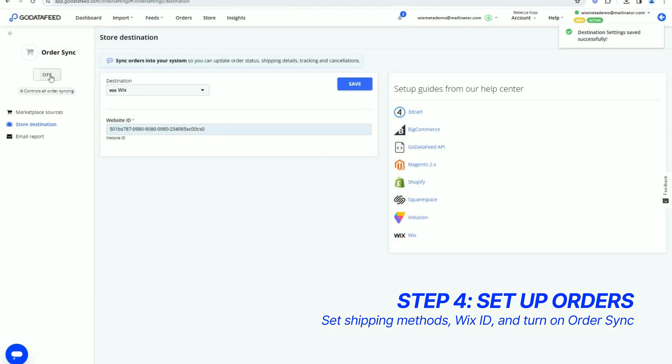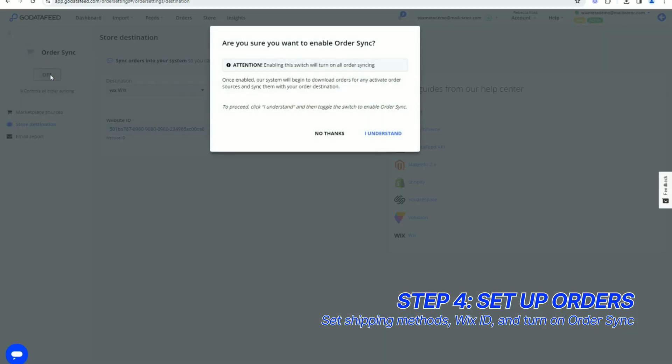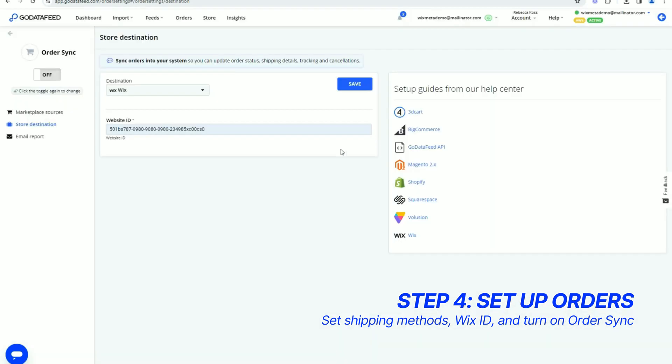The final step is to toggle order sync on here. Click I understand in the dialog box, then click the toggle again to enable.